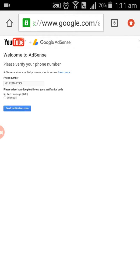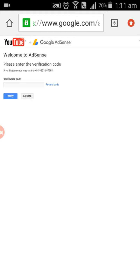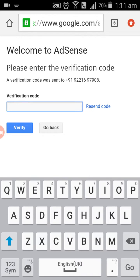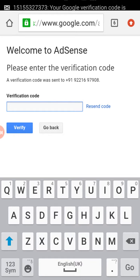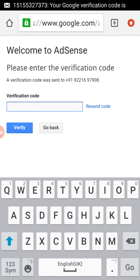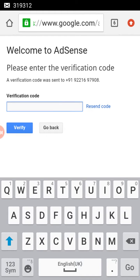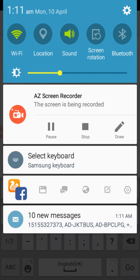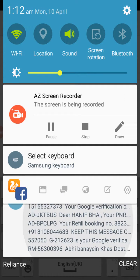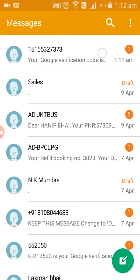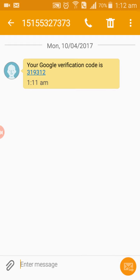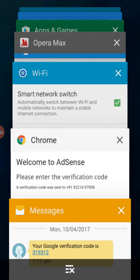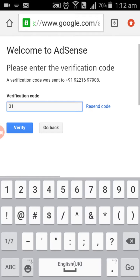Send out the confirmation code. It will send — sometimes it will send, sometimes it doesn't. Wait until you get it. I got the confirmation code: 319312. Enter the confirmation code — 319312 — and hit Verify.